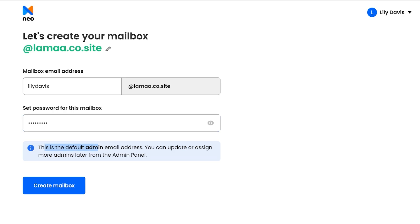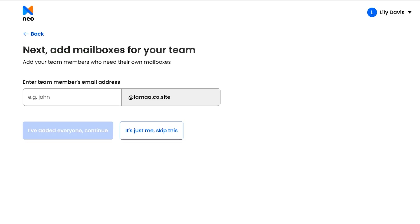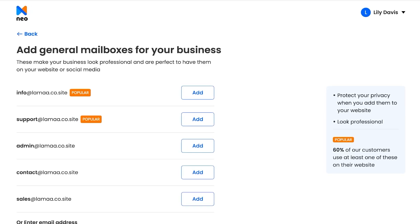The email address you create right now becomes the admin email address, and you can update or assign other email addresses later on as well. Click on 'Create Mailbox' to build your first free mailbox — this is completely free. After that, you can enter your team members' email addresses, but since it's just me for now, I'm going to skip this step.